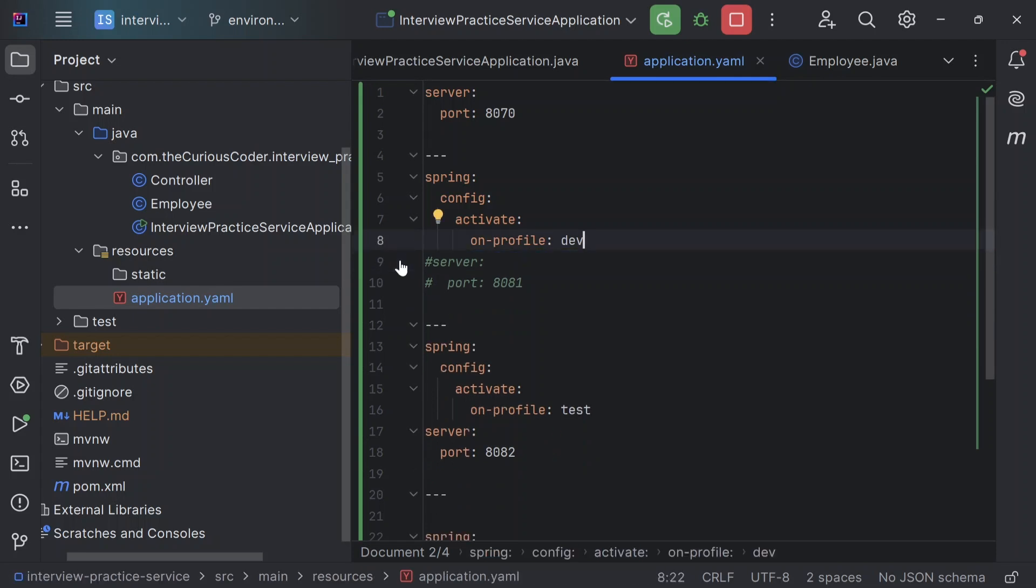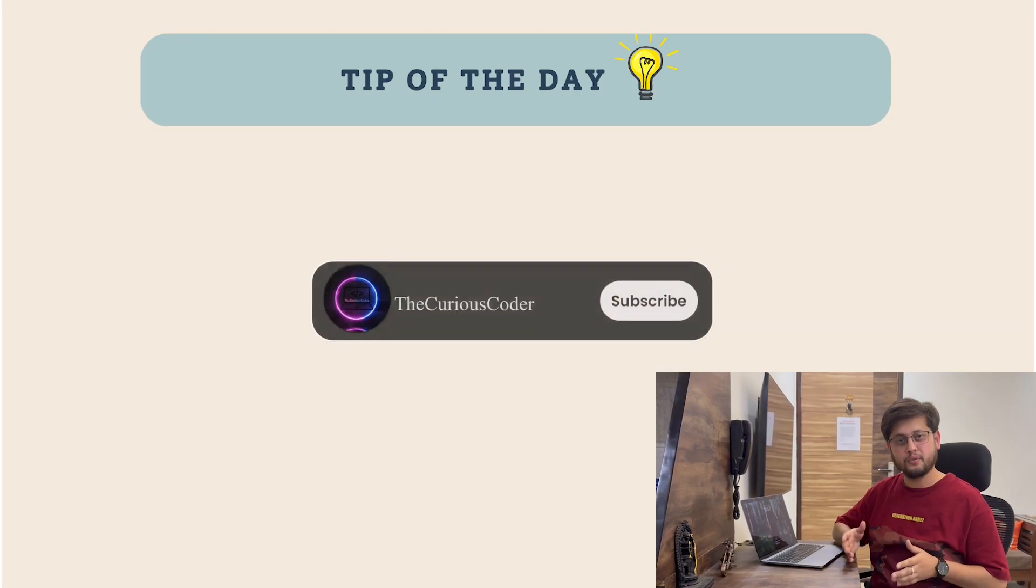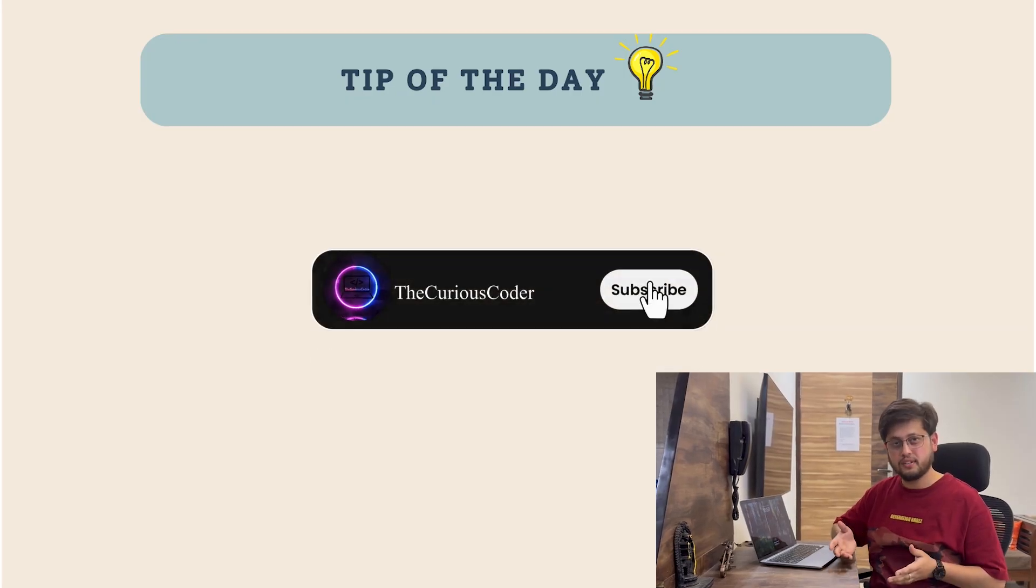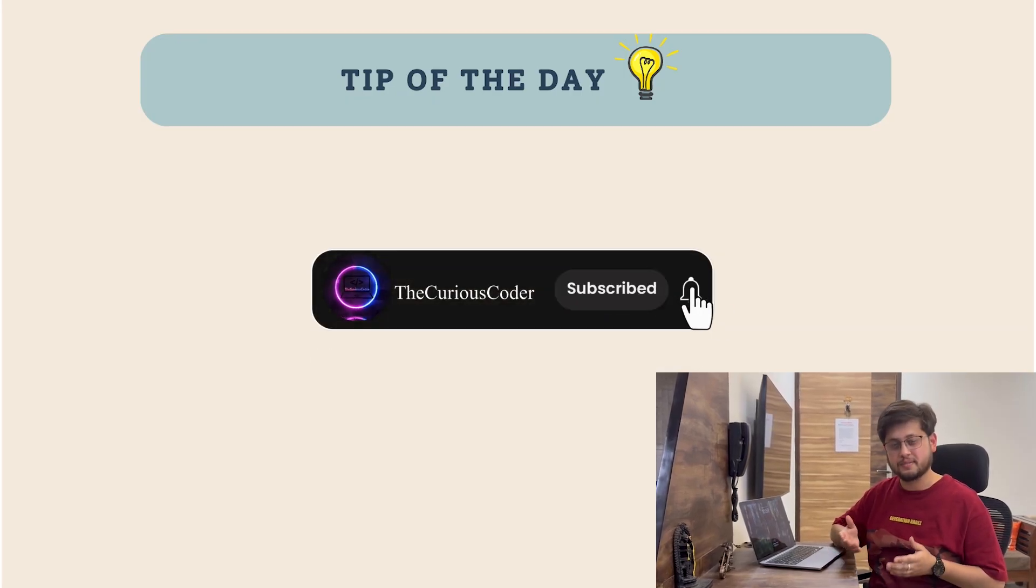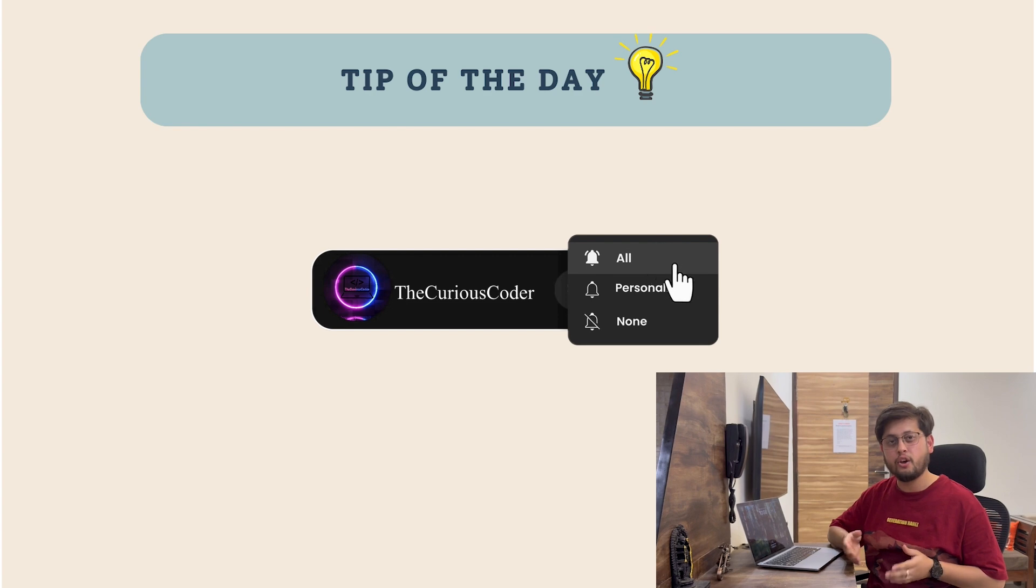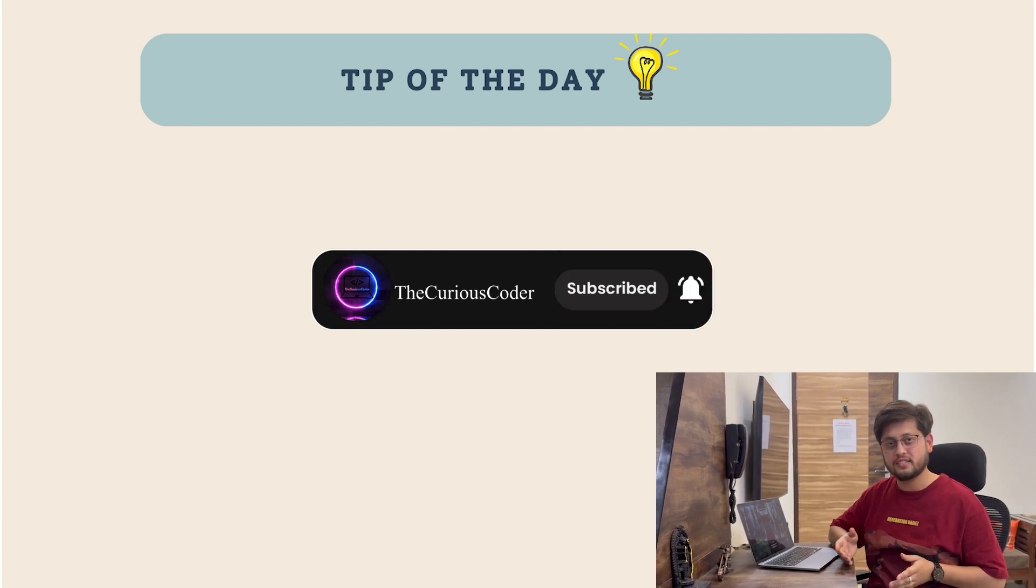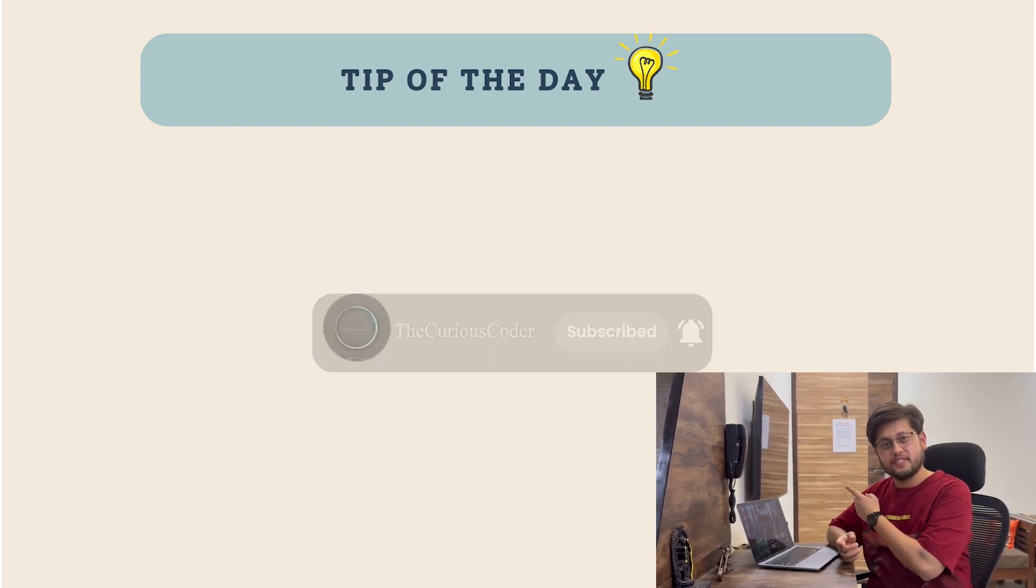So I hope it's clear why we prefer application.yaml over application.properties. If you found the video helpful, please like, subscribe and hit the bell icon. Also, don't forget to catch today's tip of the day.